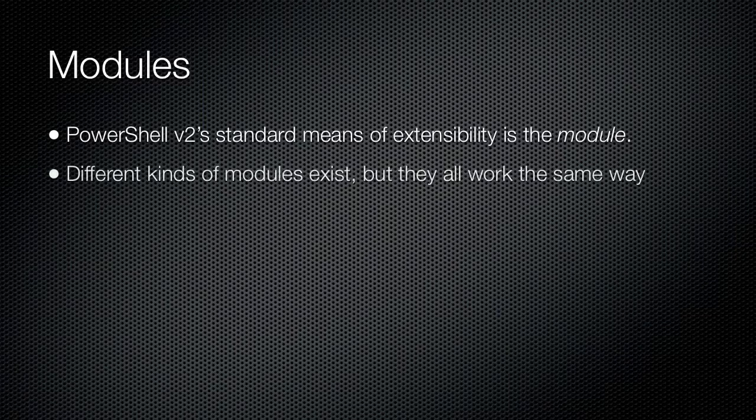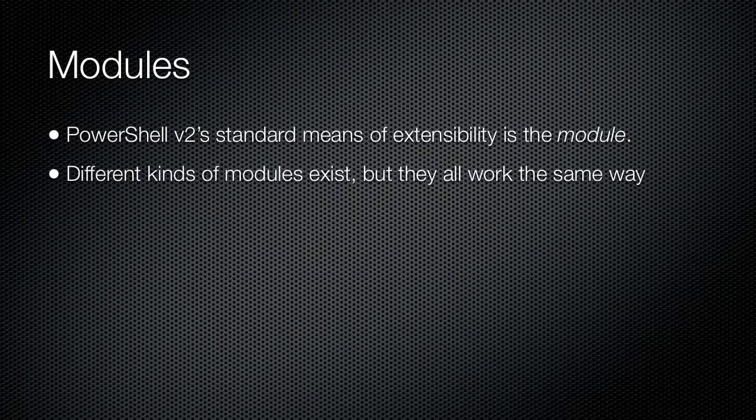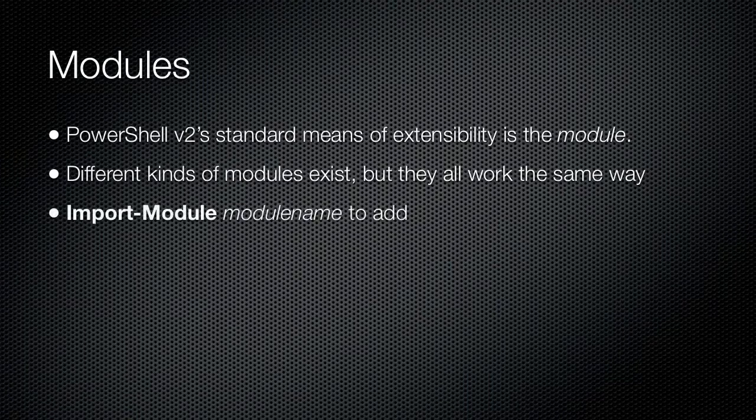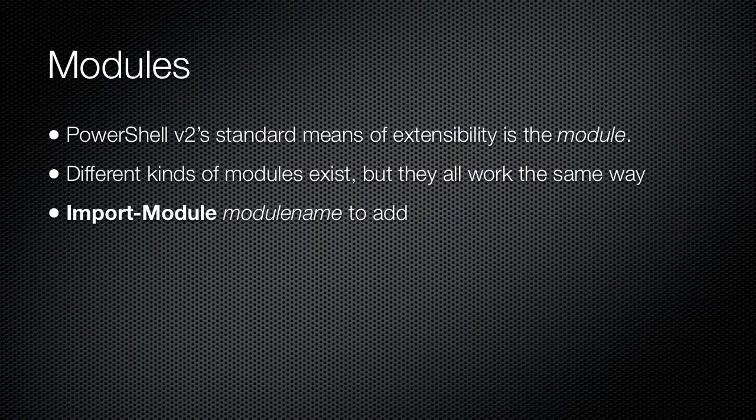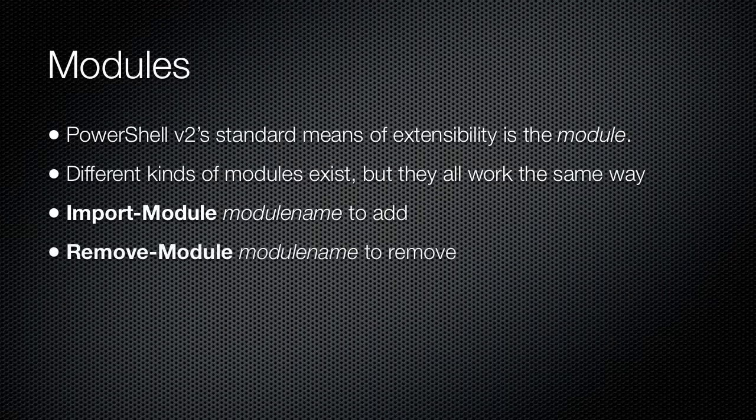Many different modules exist and they can be written both by Microsoft and by third parties. They are added to the shell in the same fashion. Use Import-Module to load a module into the current session and Remove-Module to remove a module from the current session.